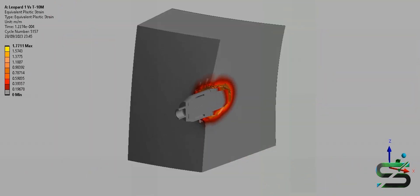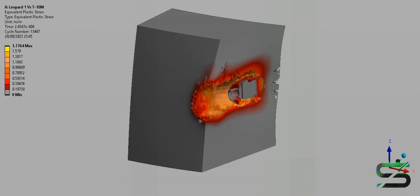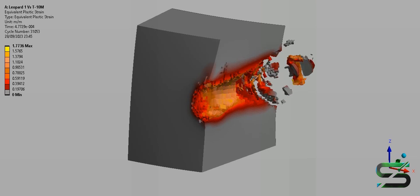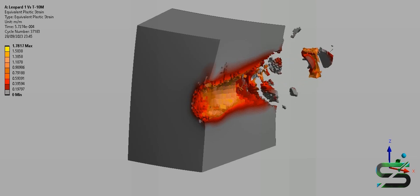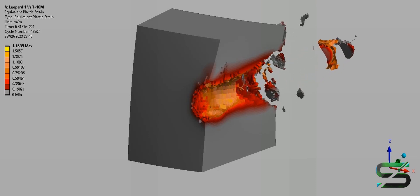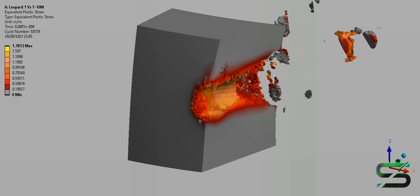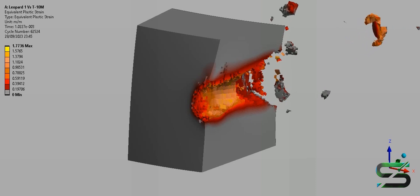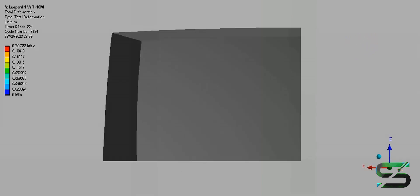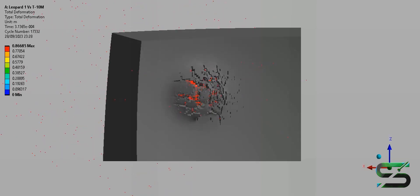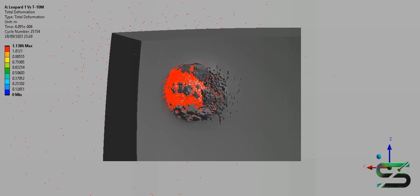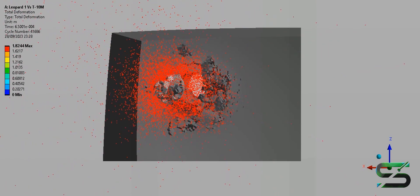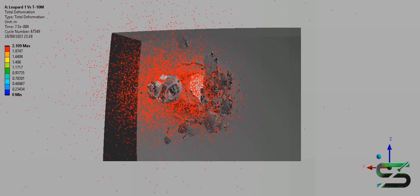A crucial part of the Leopard 1 upgrade was the introduction of more effective main gun ammunition, specifically APFS-DS rounds with advanced armor penetration material. This new ammunition was designated DM-23 and DM-33.